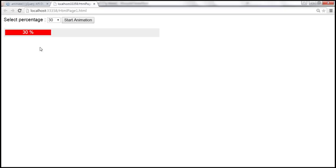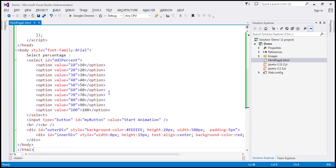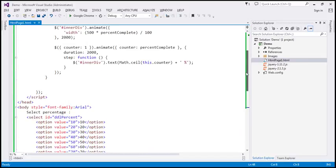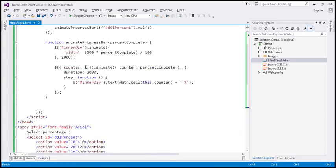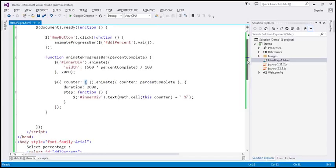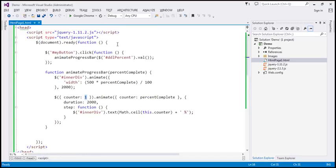The reason it always starts at 1 is because in the code from the previous session, the counter is always set to 1. If we can somehow remember the previous percentage value the user selected, we can solve the problem — instead of starting at 1, we can start at the previous percentage and continue counting till the current percentage. To track both values, I'm going to create two variables.